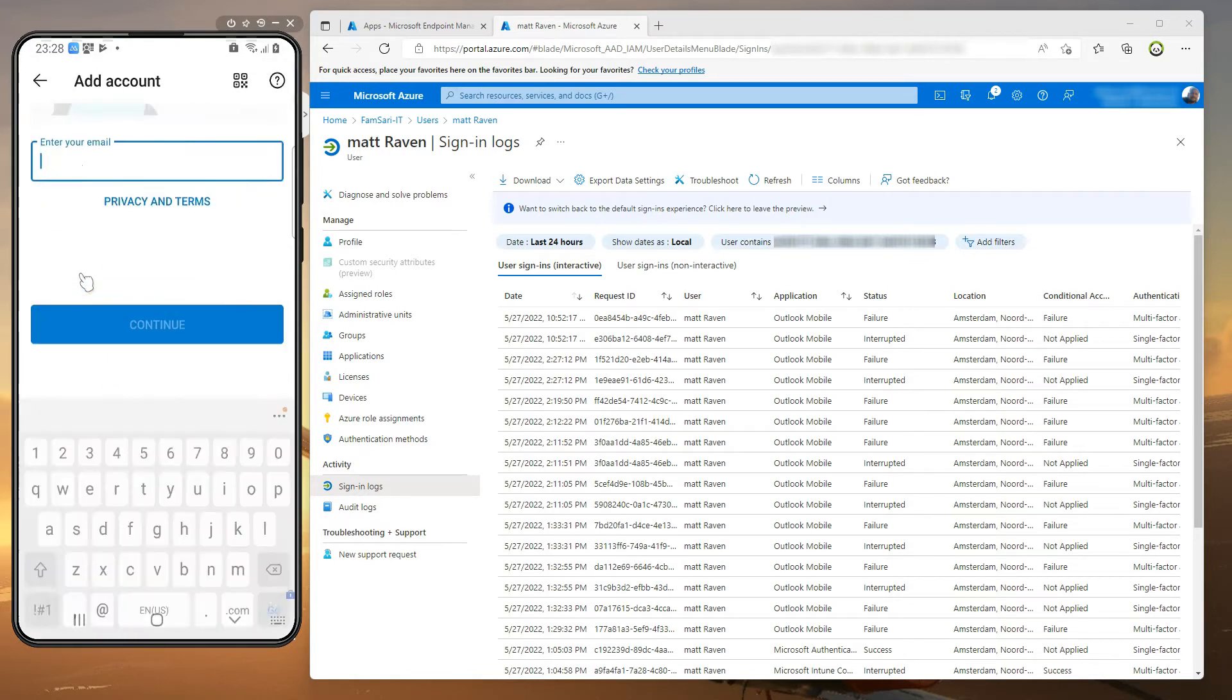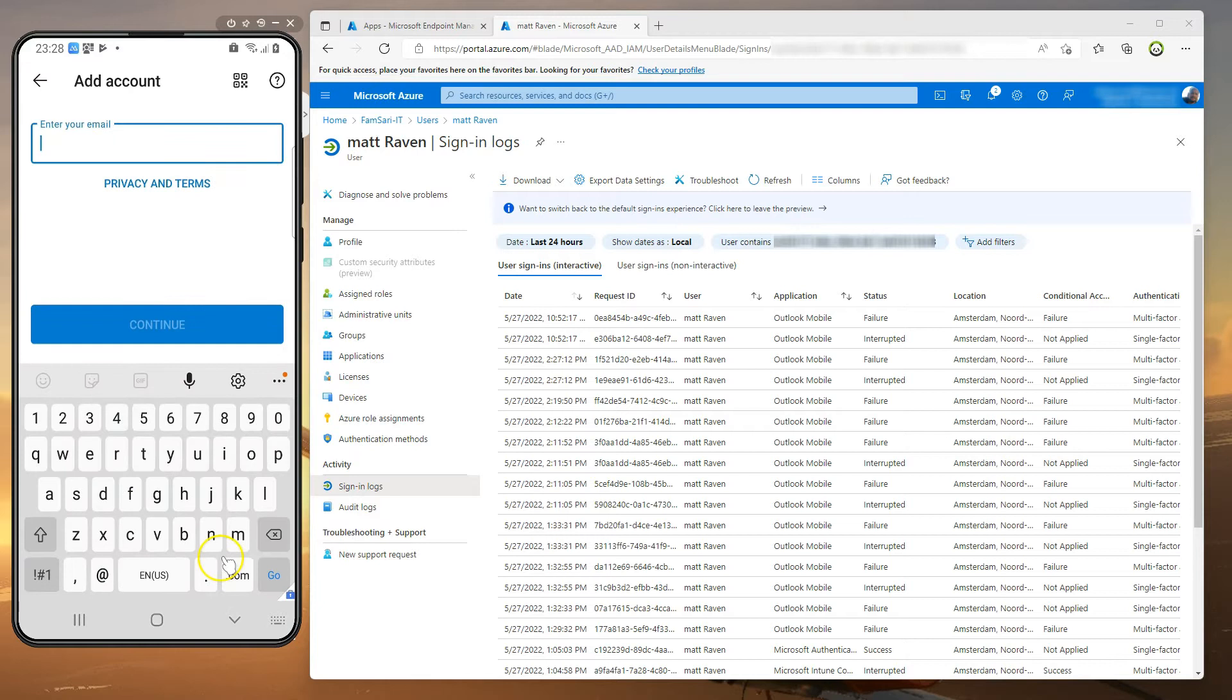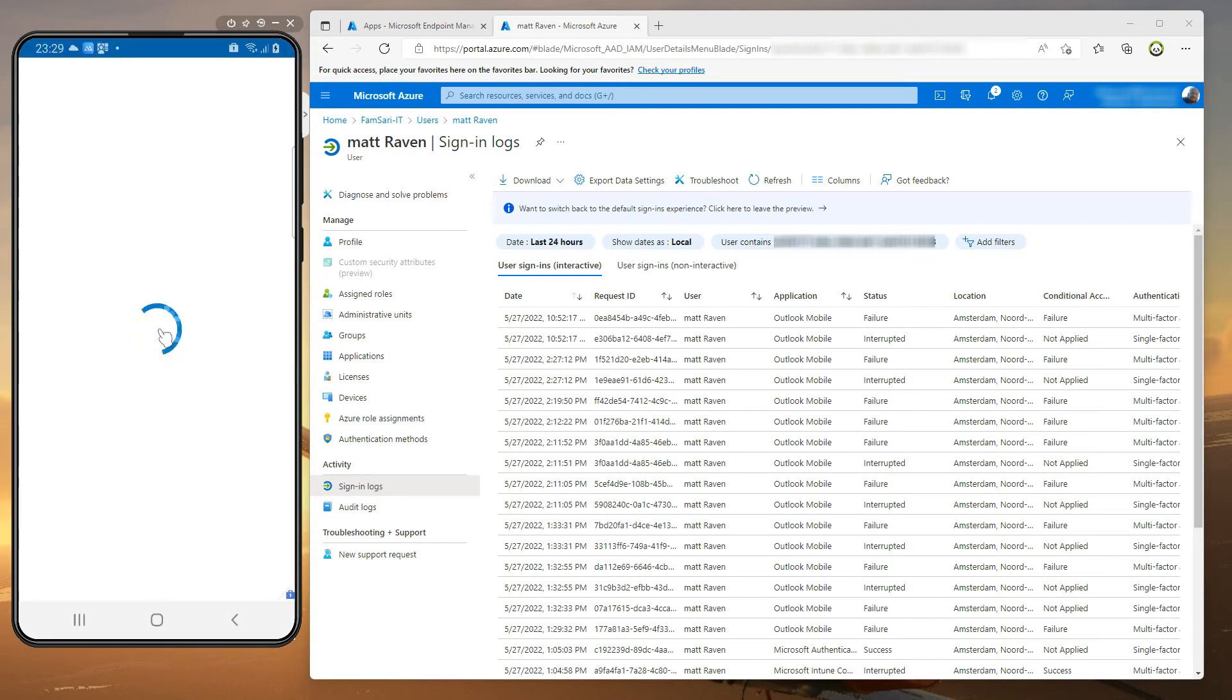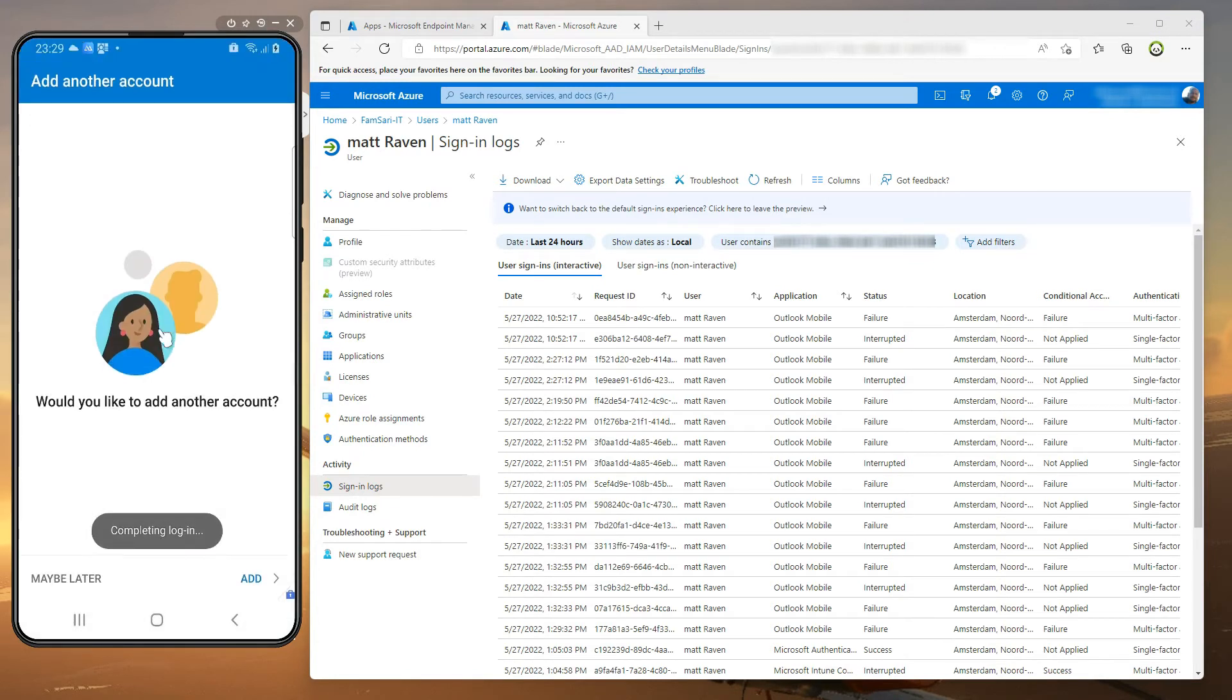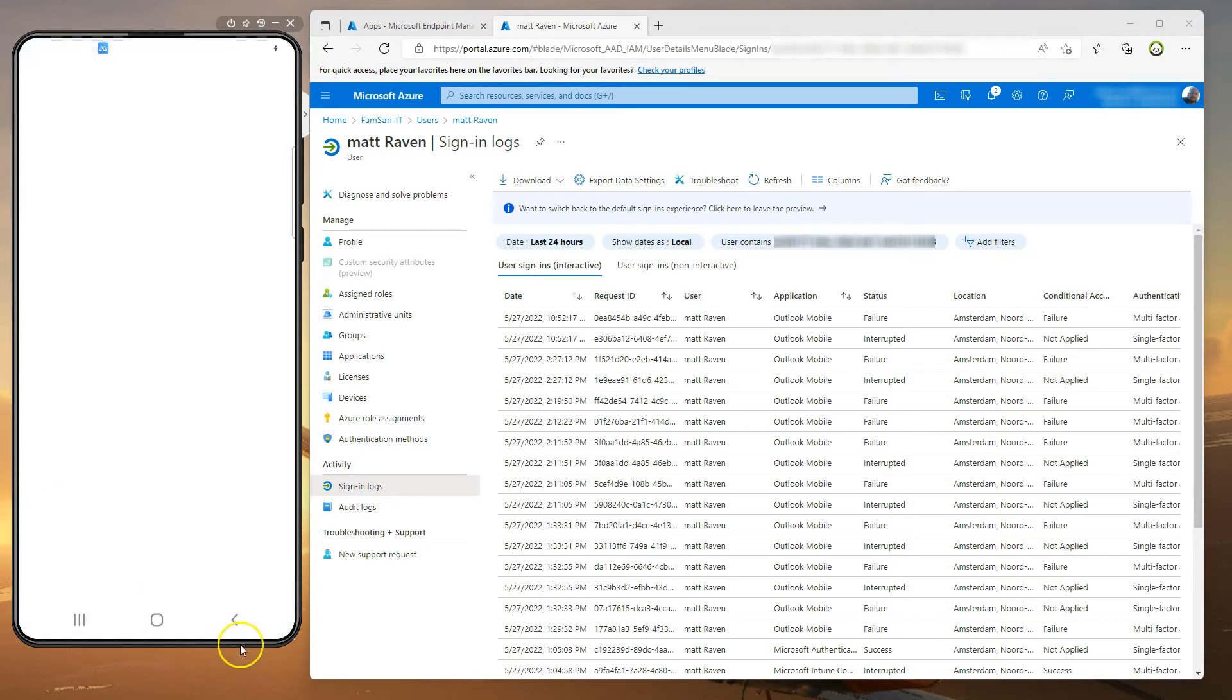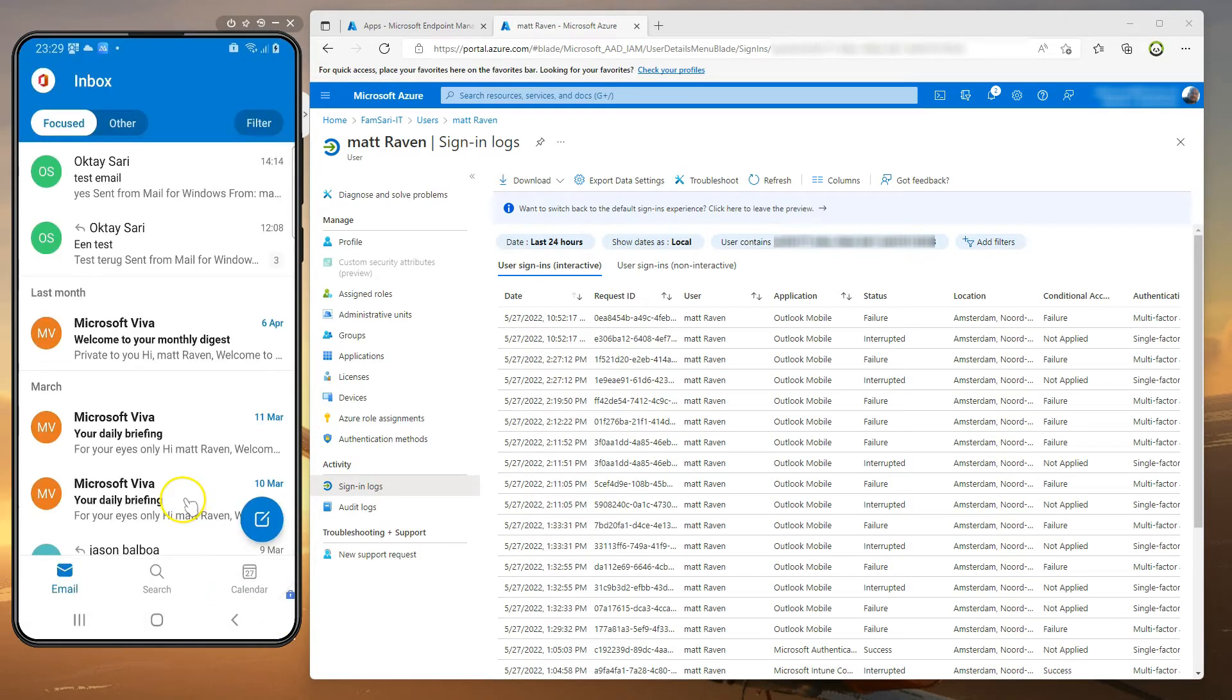We're going to start by adding our work accounts to Outlook from within the work profile and see if we're able to read our email. Now as expected I'm able to sign in and read my email.